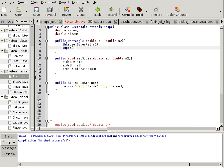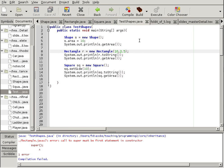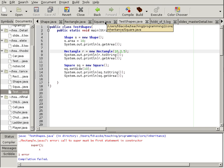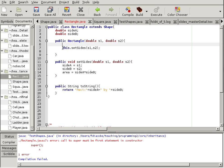Now, this constructor of rectangle is actually calling the constructor in the superclass. So now let's test our shape, let's compile this, and run. The super should be actually the first statement in the constructor, not the second one. We're calling the constructor of shape now.